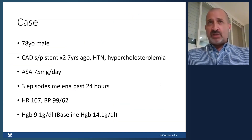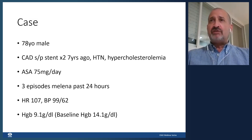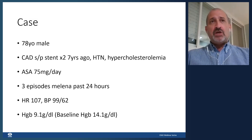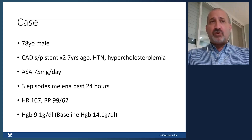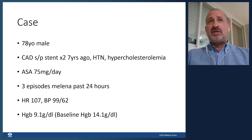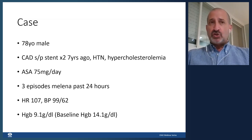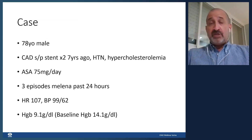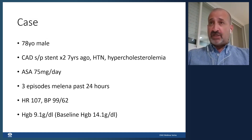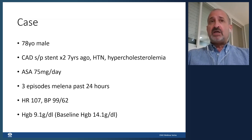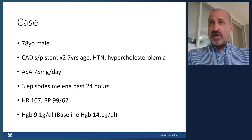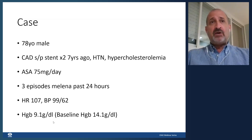I'll do a case-based presentation. This is a classic case: a 78-year-old gentleman who comes to the emergency department with a history of coronary artery disease, a coronary stent placed seven years ago, hypertension, hypercholesterolemia, and daily low-dose aspirin. He presents with several episodes of melena over the past 24 hours and is slightly tachycardic.